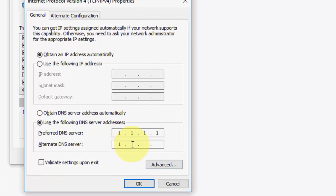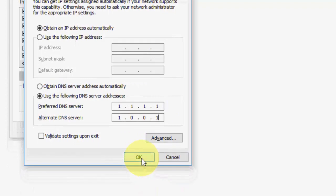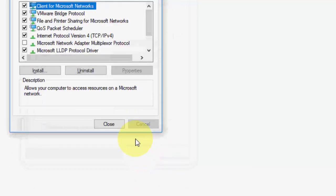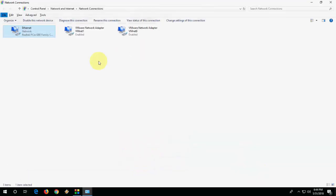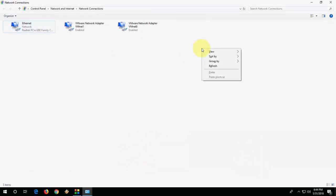For alternate DNS, type 1.0.0.1. After this, click OK and close. Now it's better to restart your PC or laptop, and after this, try to use the internet. It will definitely improve your internet speed.